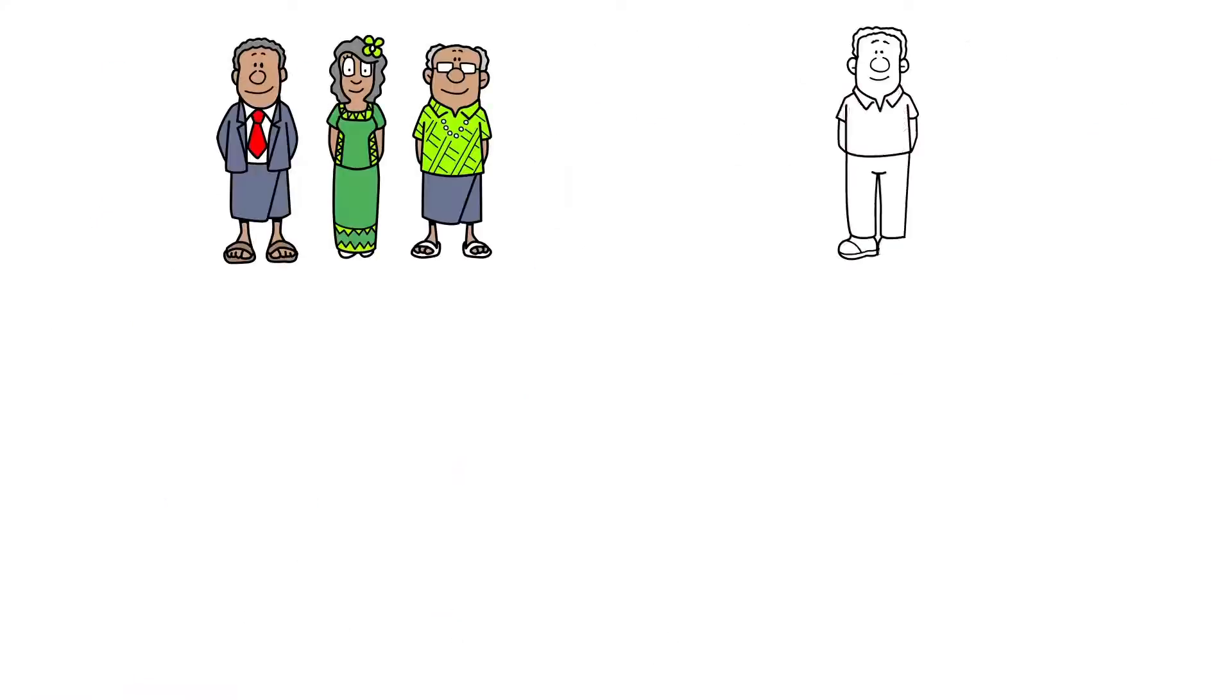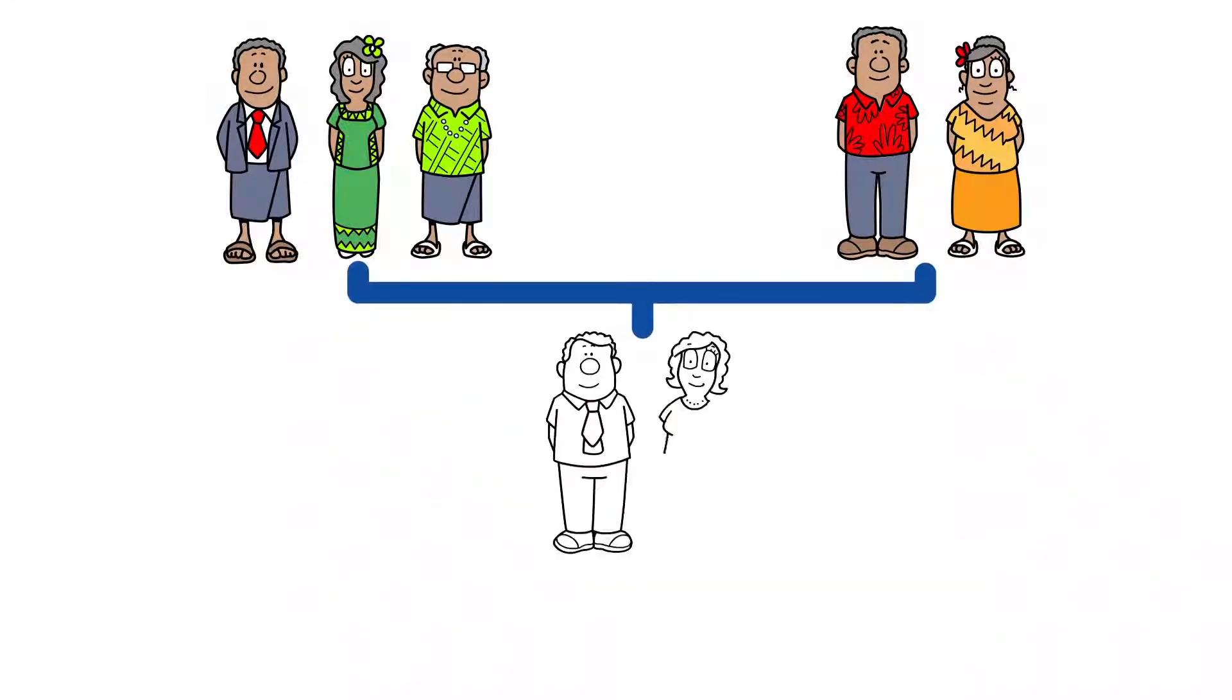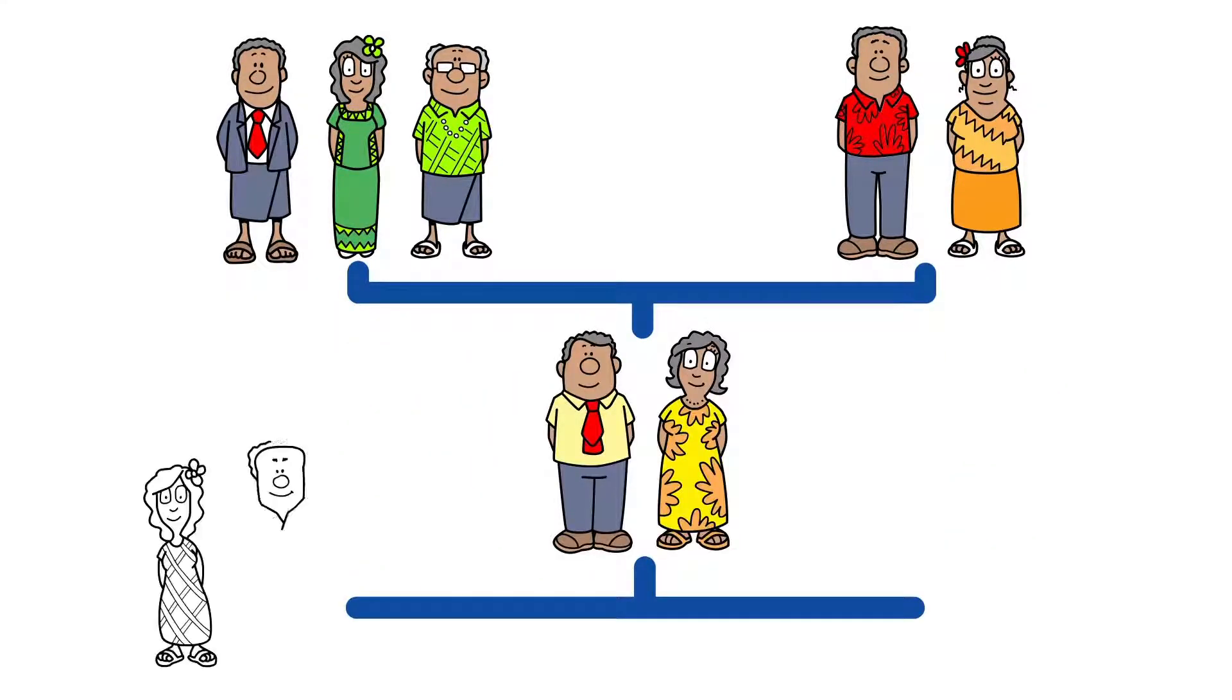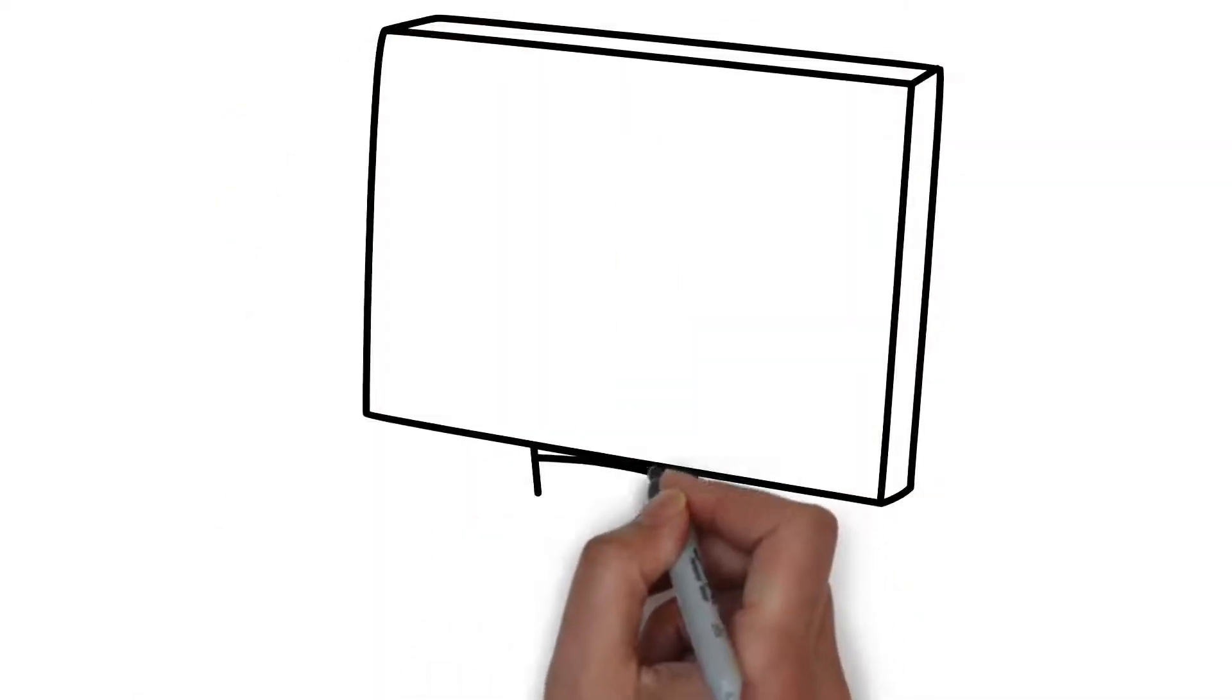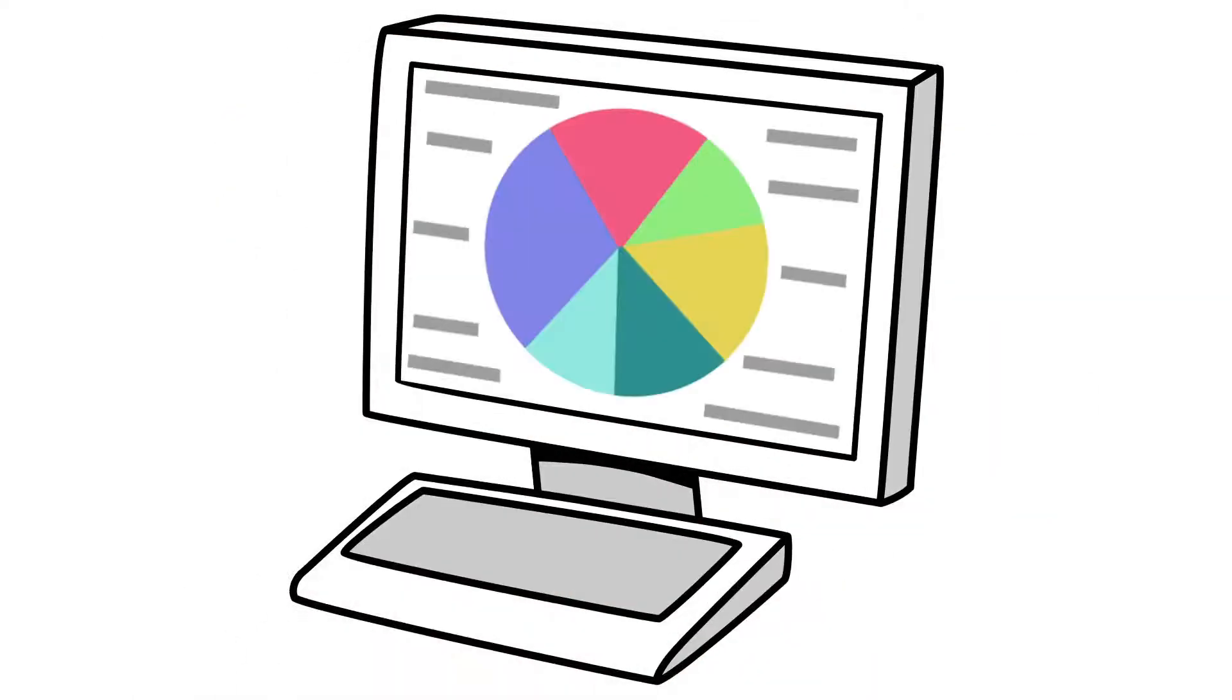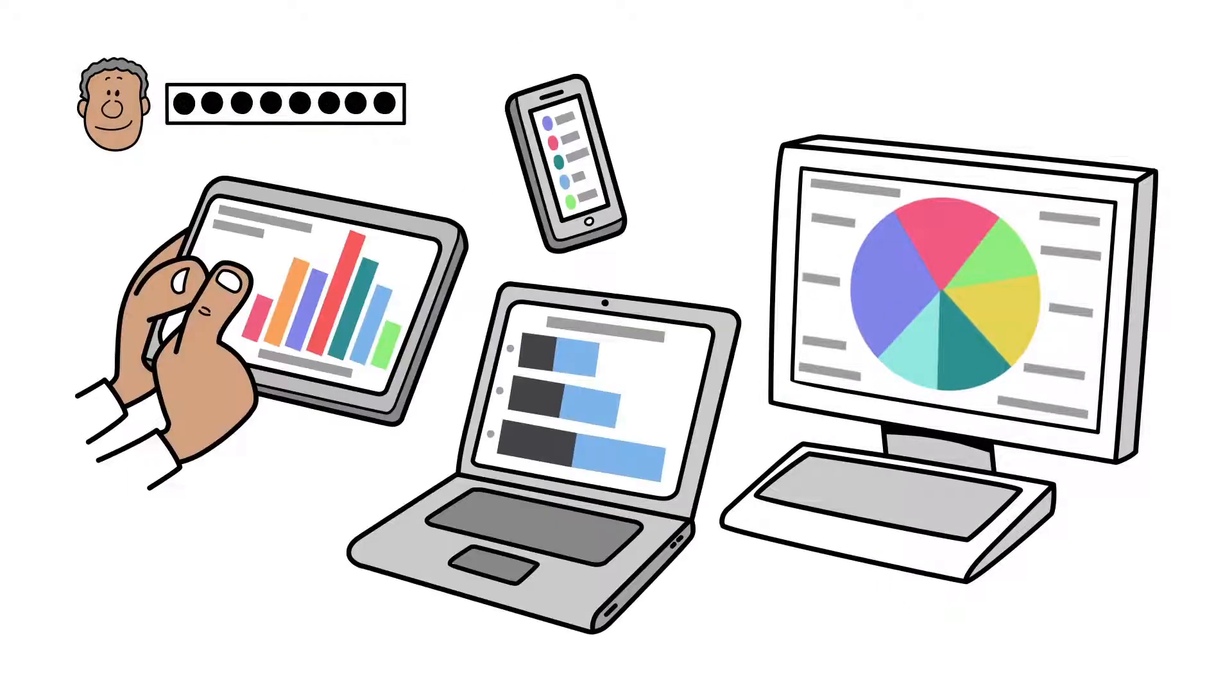But PACSIMS isn't just for senior decision-makers. It helps everyone in the education system do their jobs better. Whatever your role, tailored dashboards put the information you need at your fingertips. Just use your unique login to instantly access aggregated data.